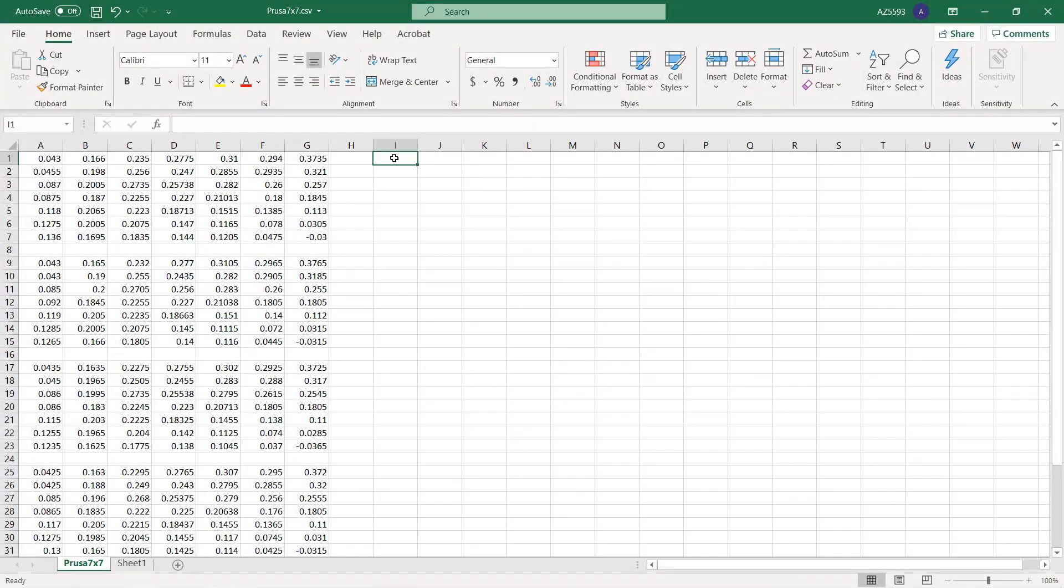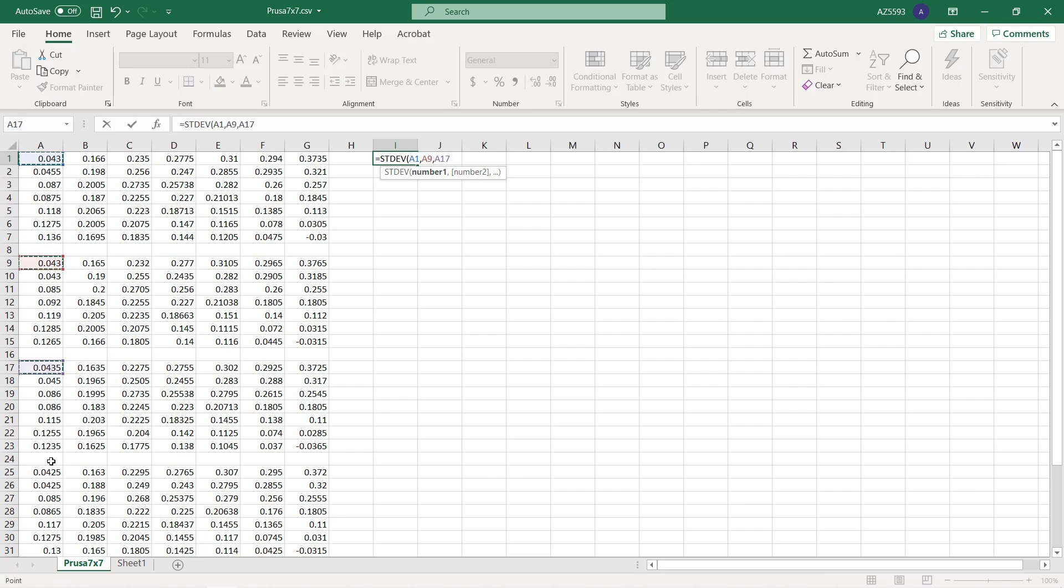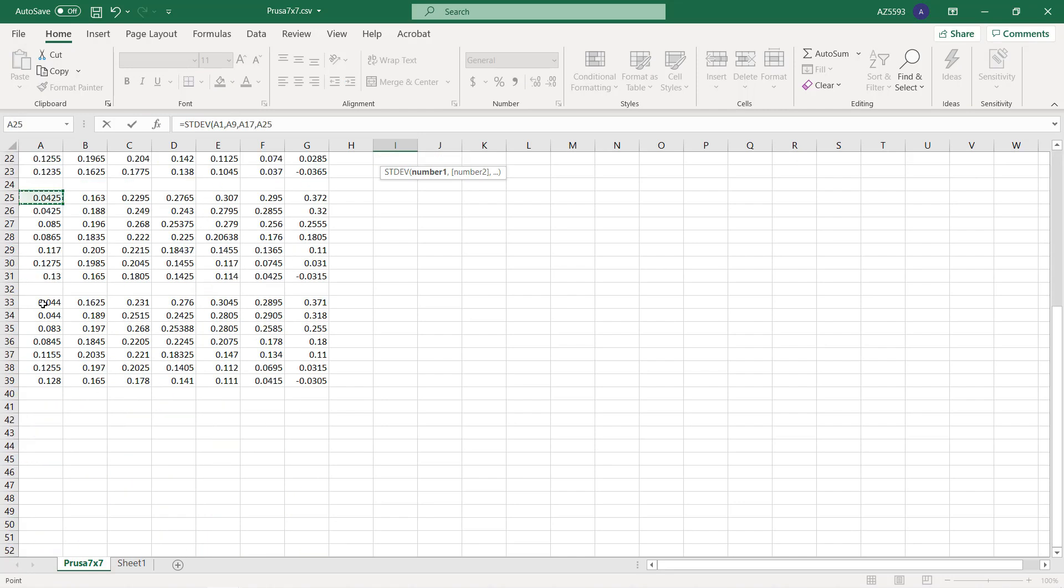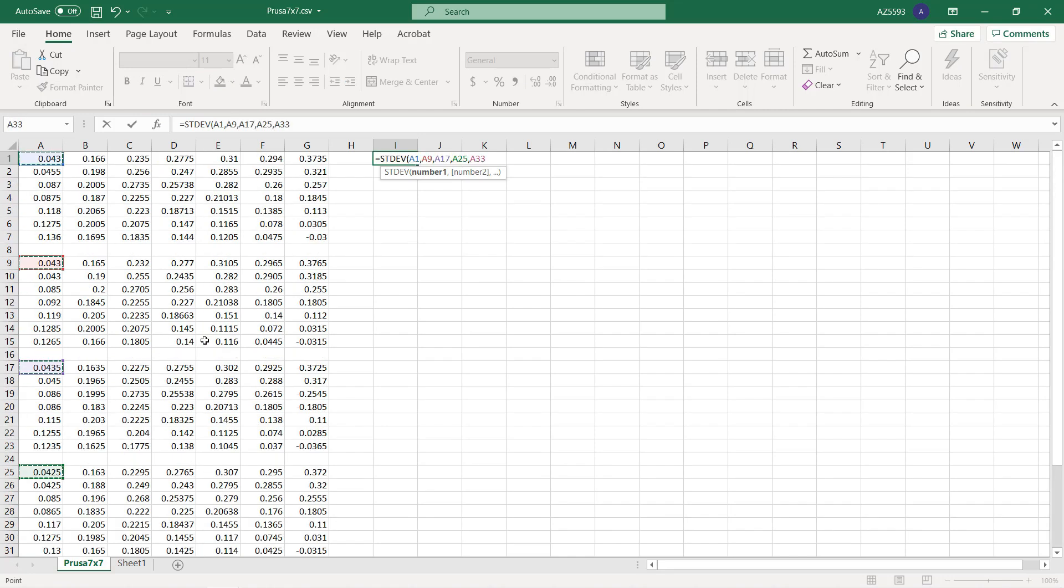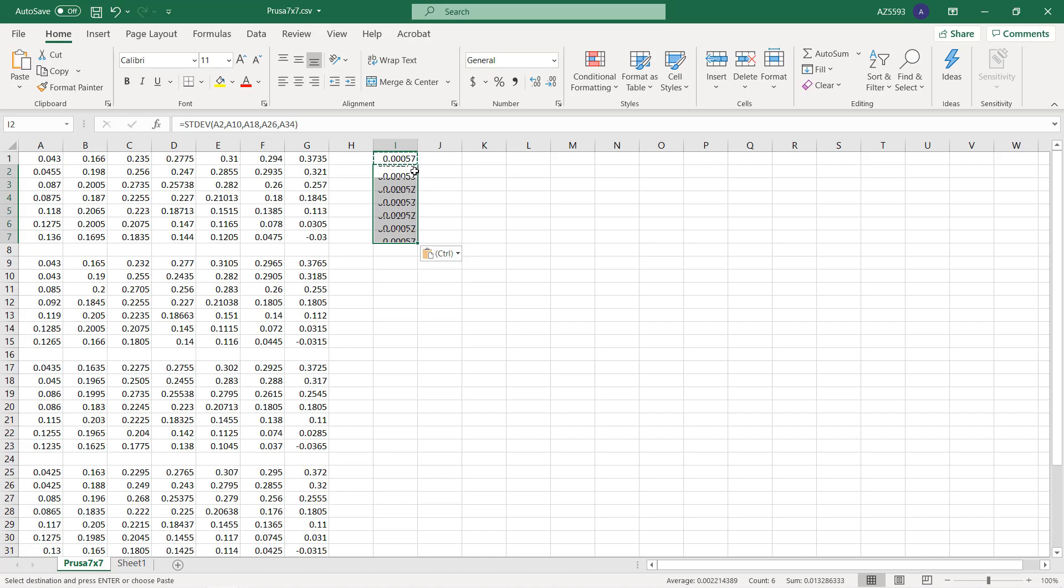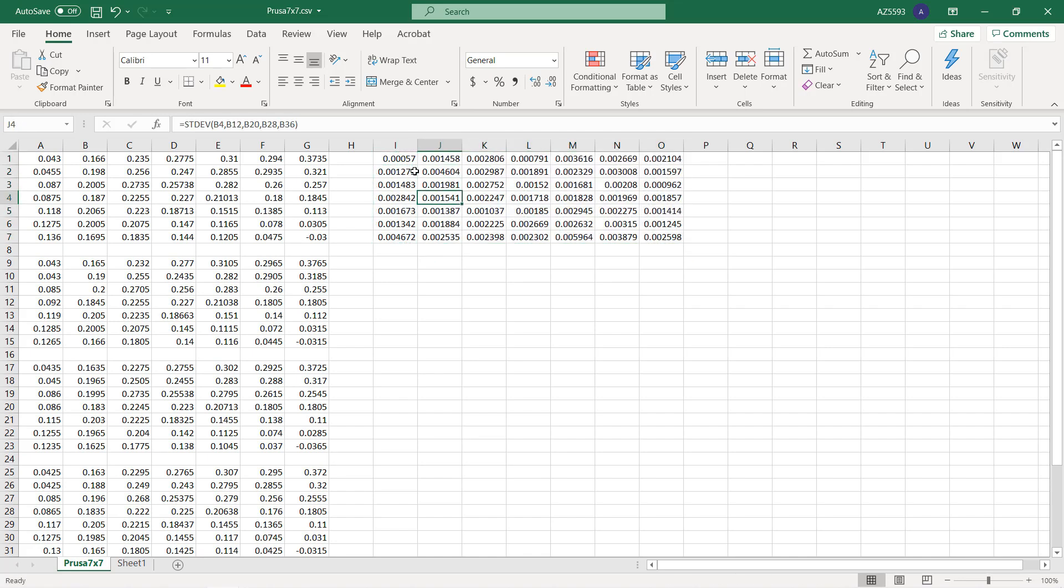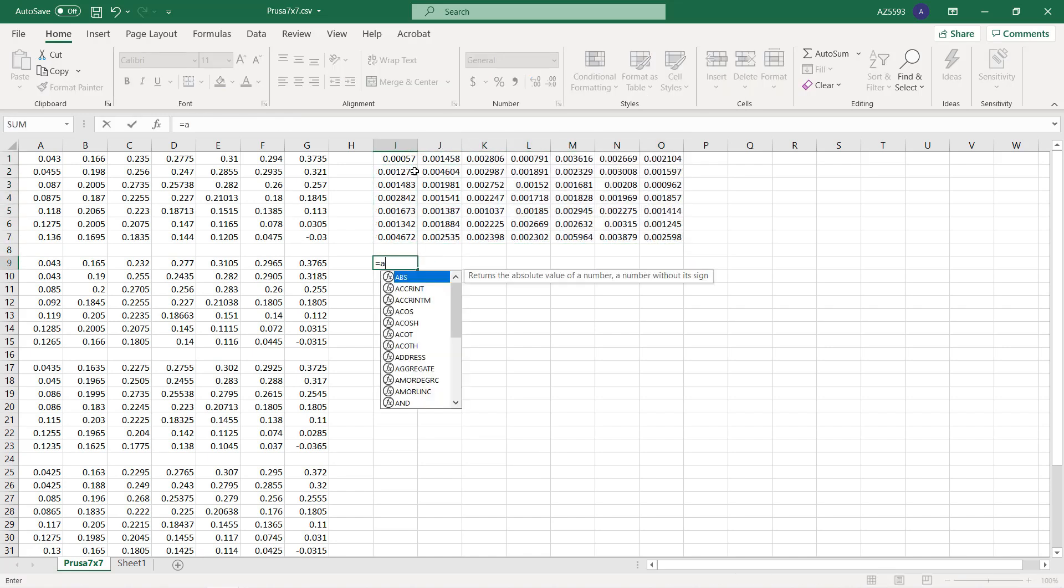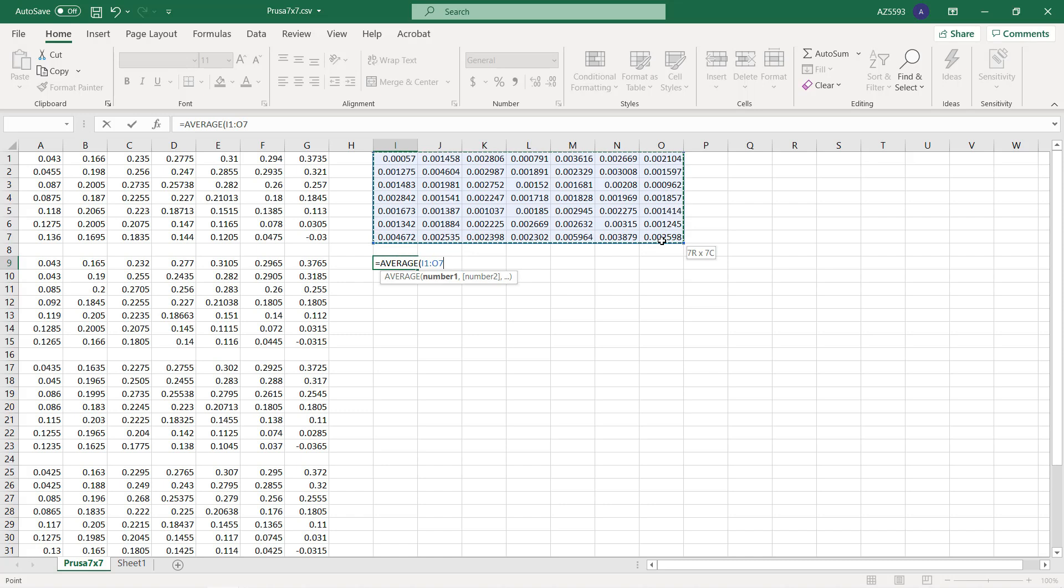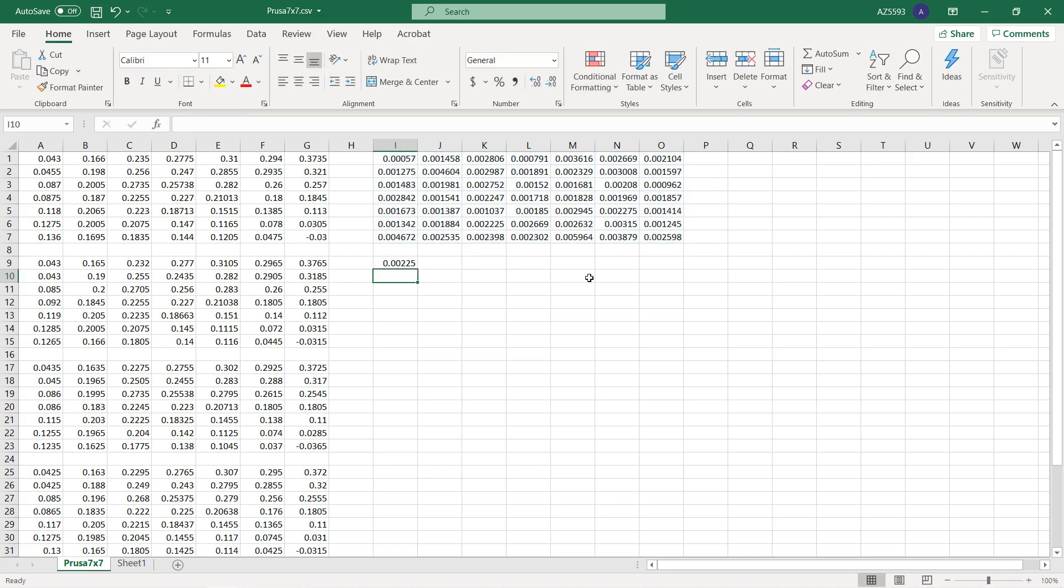Since it won't return the result to the terminal by default, I will send another G81 to retrieve it. I will repeat the same thing to get the result of all five rounds. In Excel, use the same formula to get the standard deviation of the first point, then copy it to all 49 cells that represent the 49 points on the bed, and we get an average of 0.00225 millimeters.